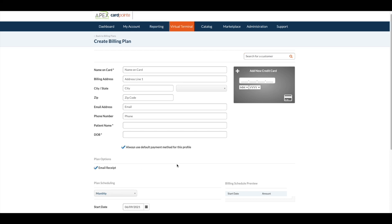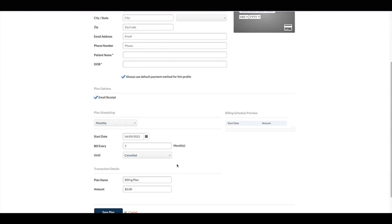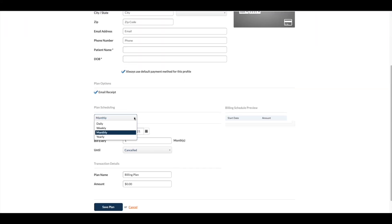Now we will set up the billing plan schedule. First, select whether the billing plan will be scheduled for daily, weekly, monthly, or yearly, and then select the start date.